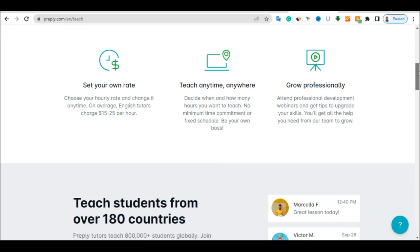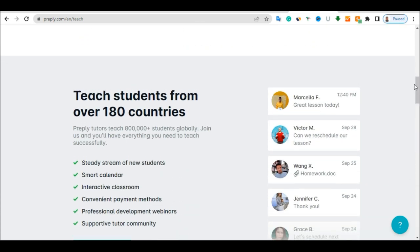And what is good too, is that this platform is available in multiple countries. So it's not just about one particular country. It's almost available all over the world. You can see, teach students from over 180 countries, which is almost all over the world. And they have almost 800,000 students globally that have joined this website, which is called Preply.